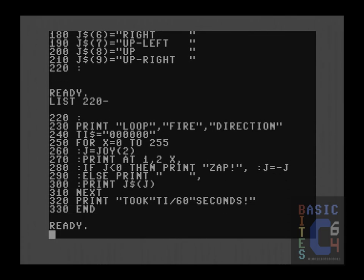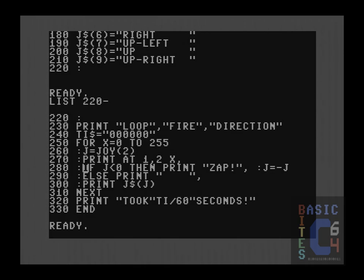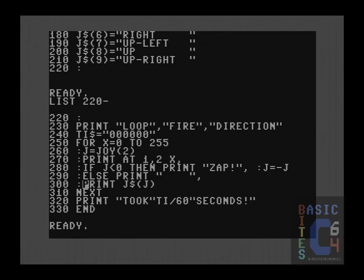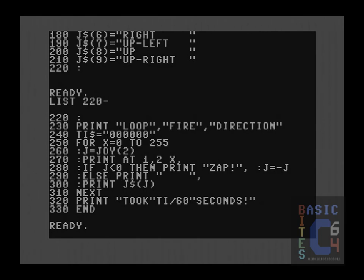So here we have a very simple loop. As before, we read joystick port 2, we do our print at, then we still need to handle negative numbers for the pressing of the fire button. So if j is less than zero, print zap, make j positive, else just print a blank, and then all we simply do is run j, which is the result of the JOY function, through j string, which is the array of strings that we set up in the first half of this program, and Bob's your uncle.